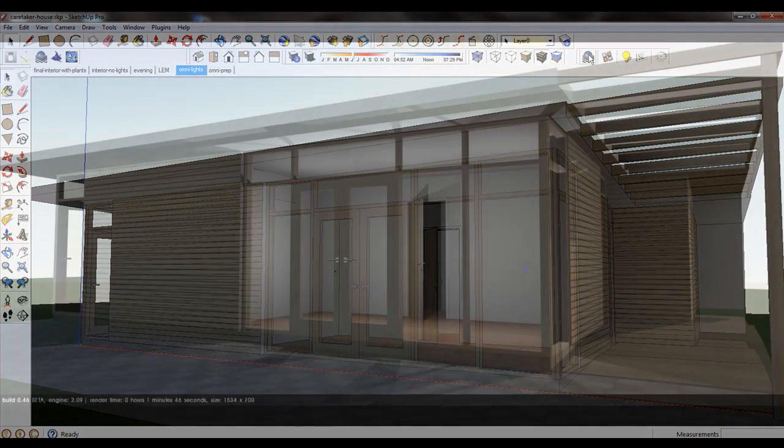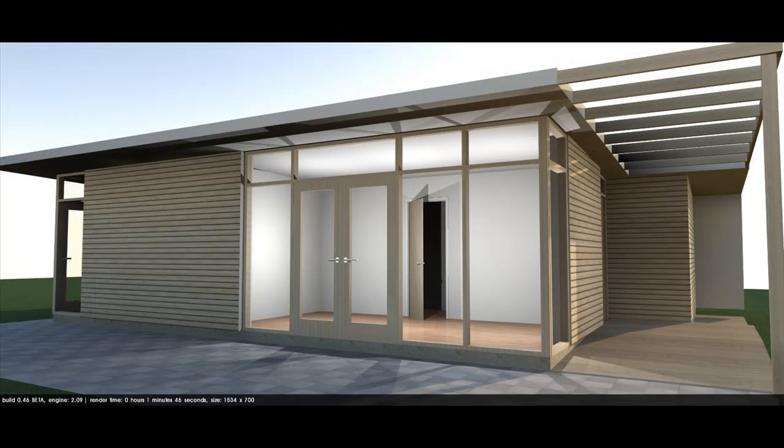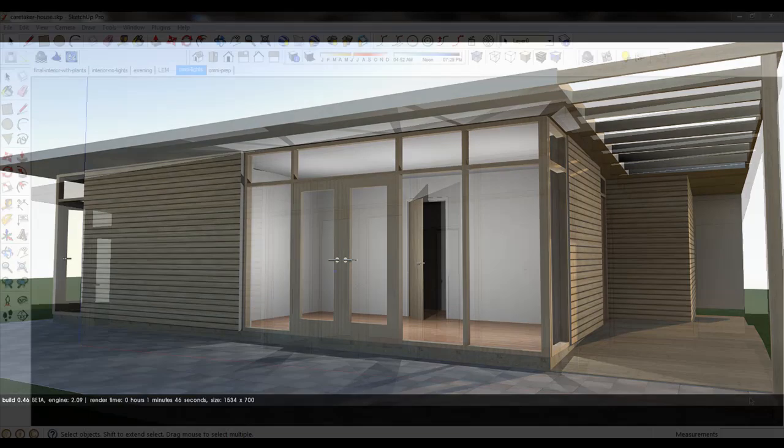I can edit the Omni lights by selecting the Omni group from the model or from SketchUp's outliner and picking the light property icon.